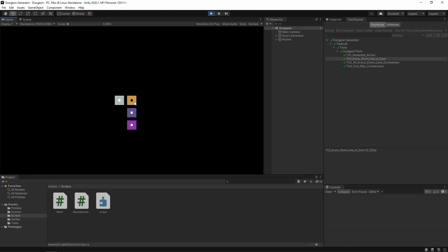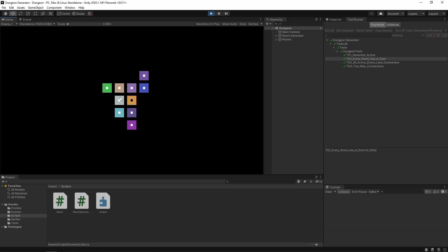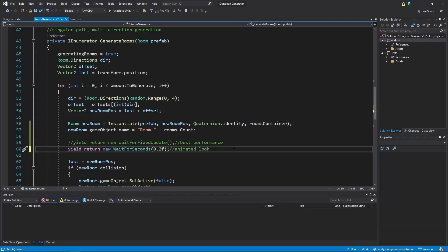Now we generate rooms and sometimes they color change and that's because we spawn a new room on top of them but it gets deleted as we find a collision. Alright, and now everything looks fine. Let's go back with it to 0.2 and we may continue.